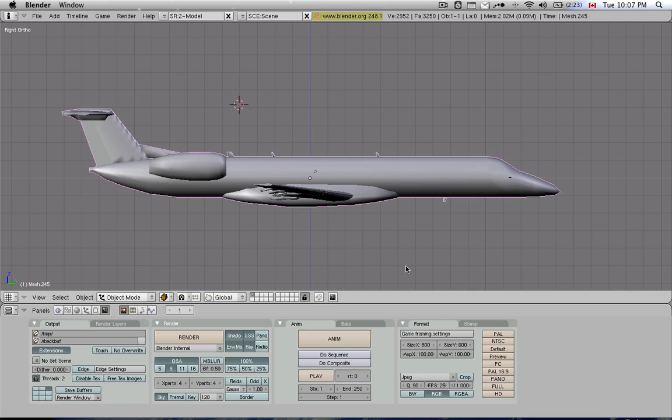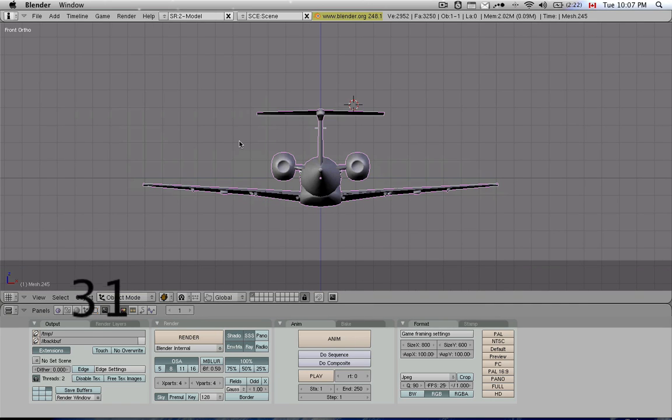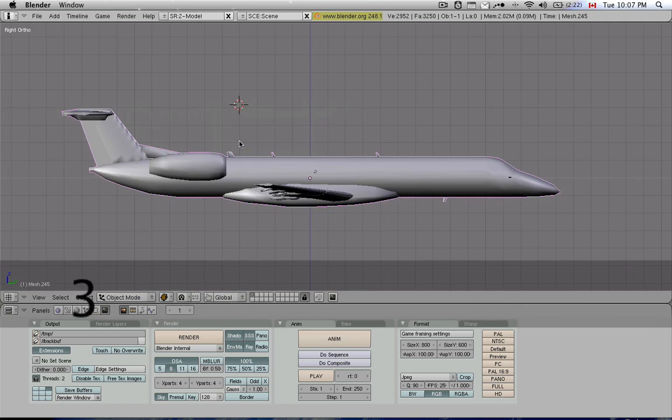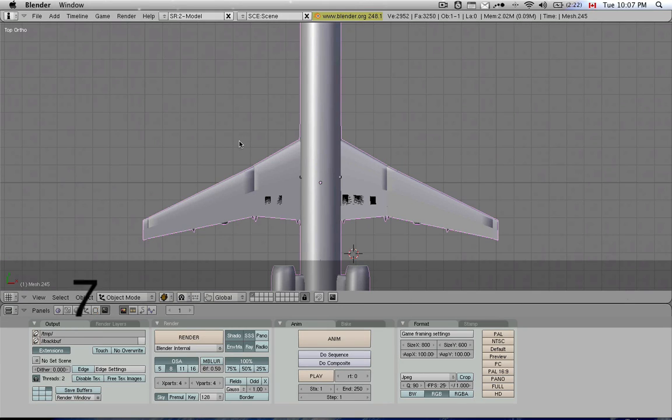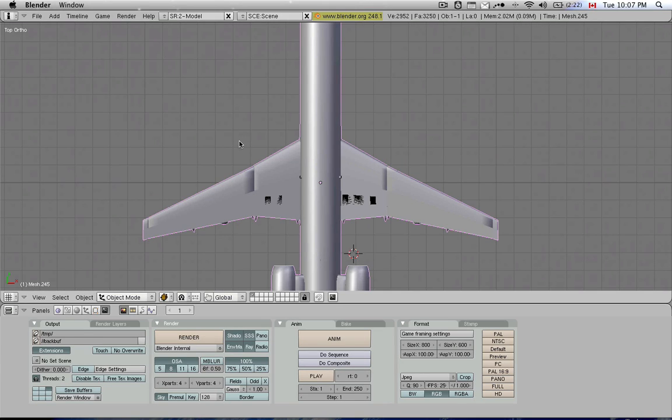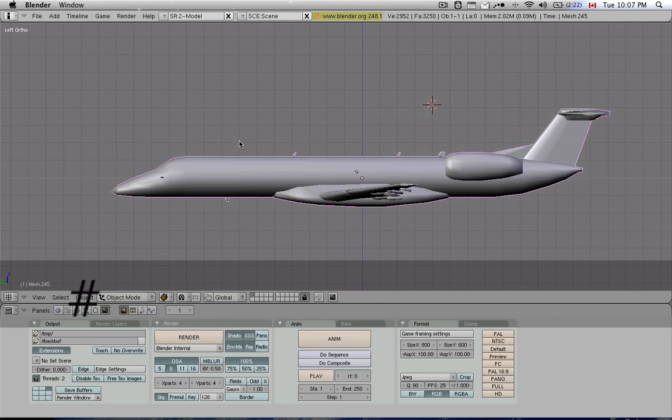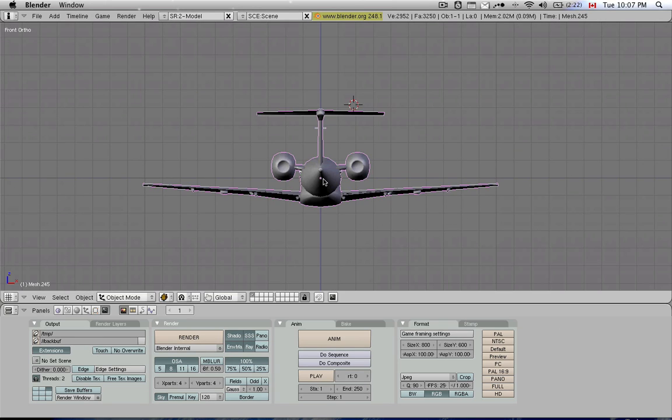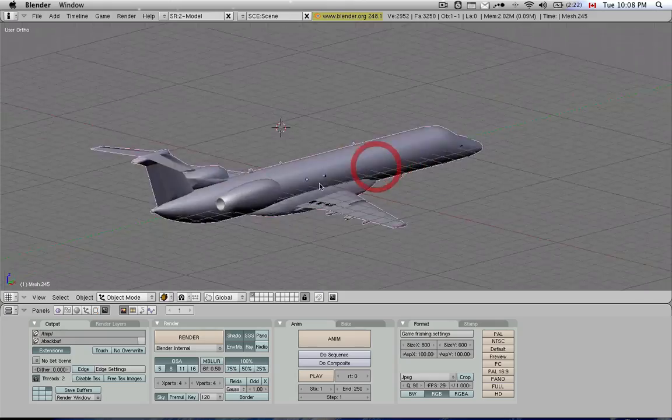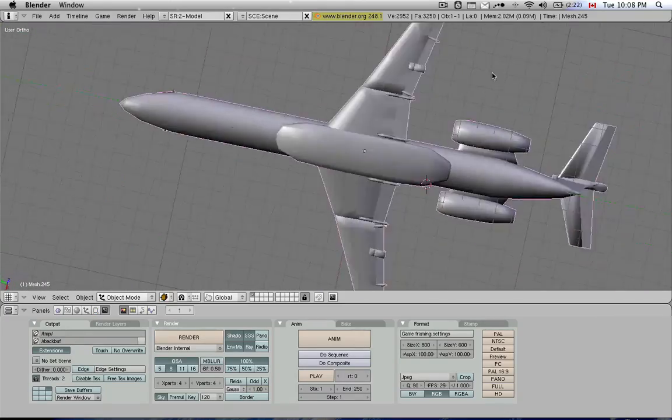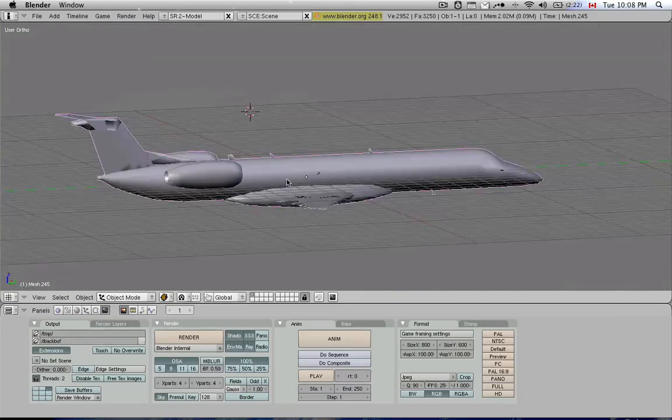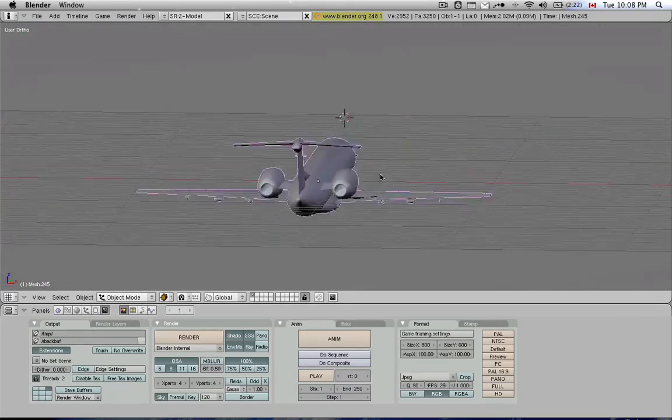So let me walk you through the interface a little bit. First I'm going to cover navigation. Pretty simple. You use the numpad to go to back view, which is one, side view, which is three, and top view, which is seven. To go to front view, you would hit the shift key and do one, shift three, and shift seven.